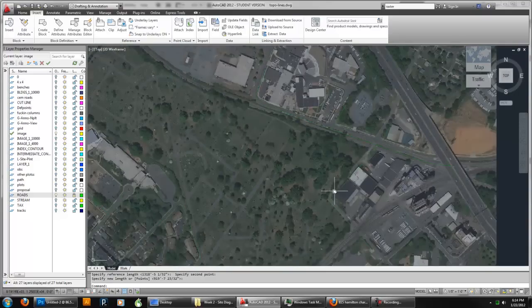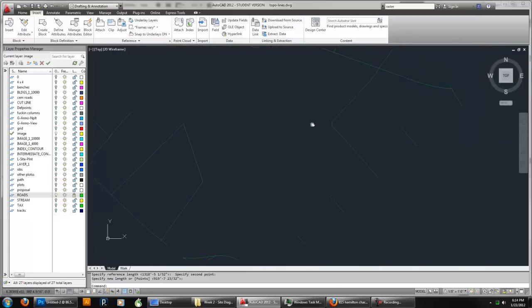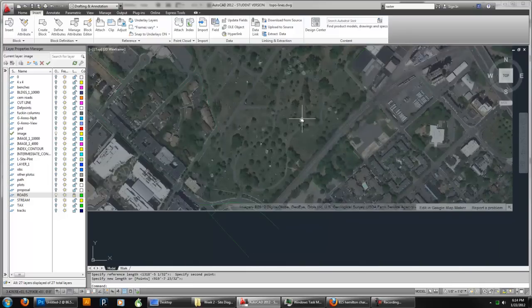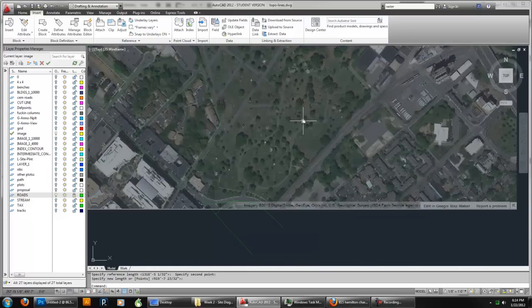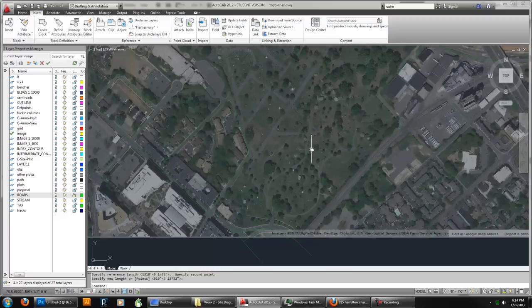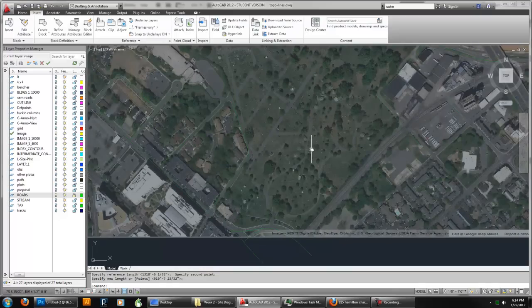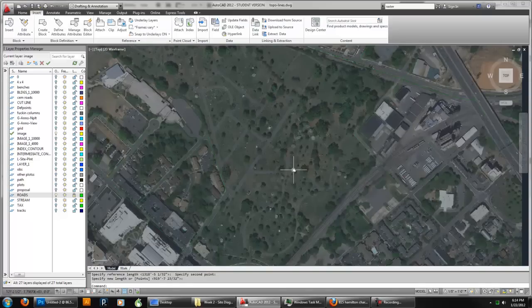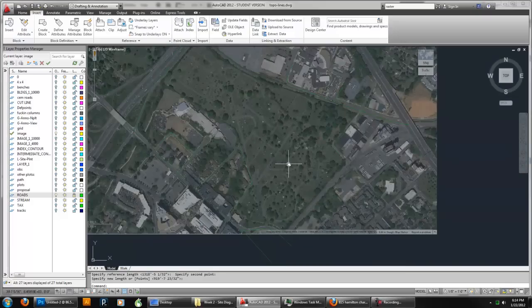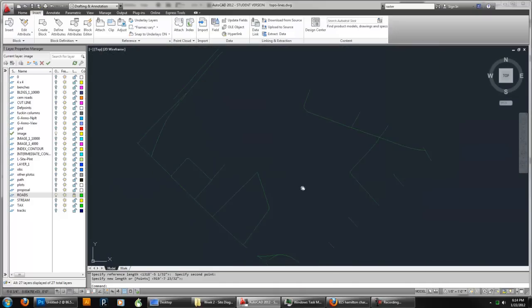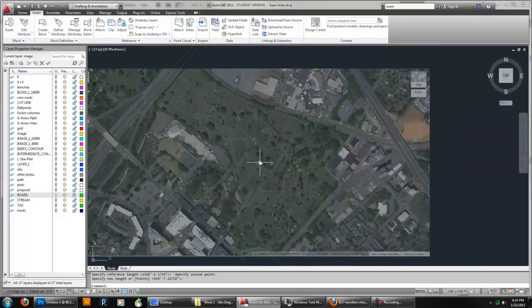It doesn't always work. It depends on what your source is. You might do another round of scaling. You might need to move the image over a bit. But that's generally how you'd scale that.